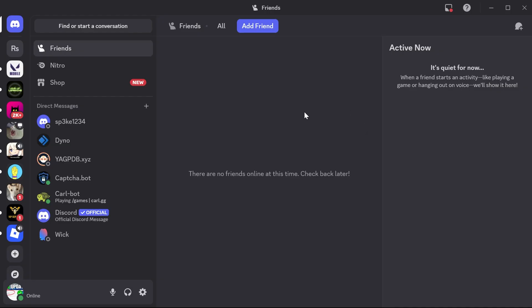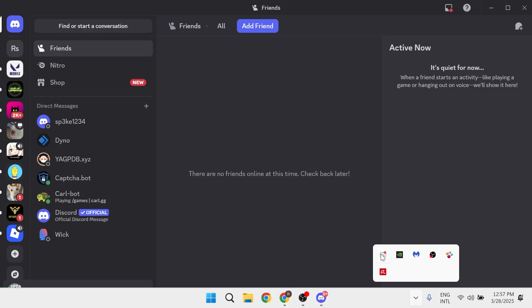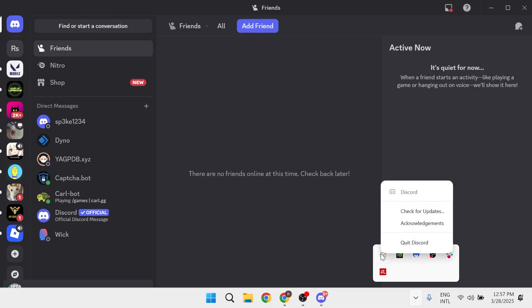What we can do is force our app to update by coming down to the taskbar, and you need to make sure you've closed out of the Discord application. I'm going to right-click on Discord down at the bottom here and select quit Discord.